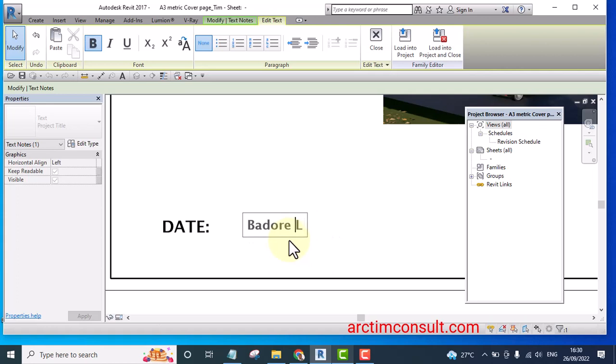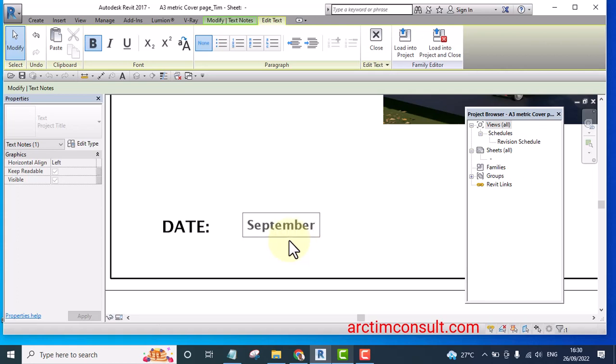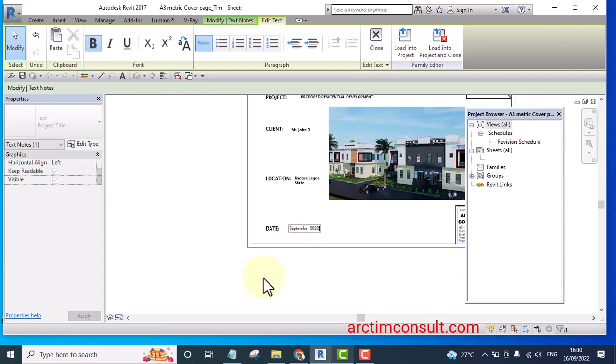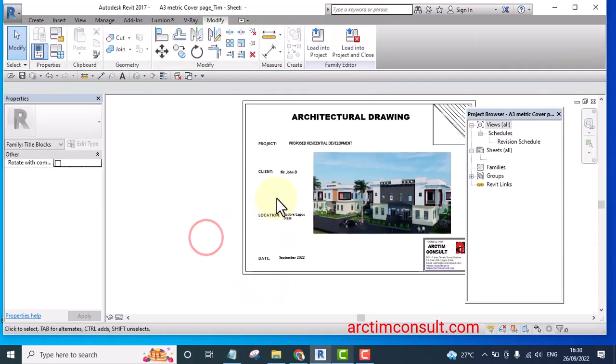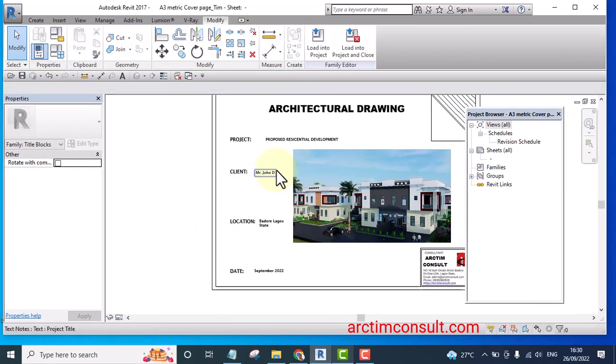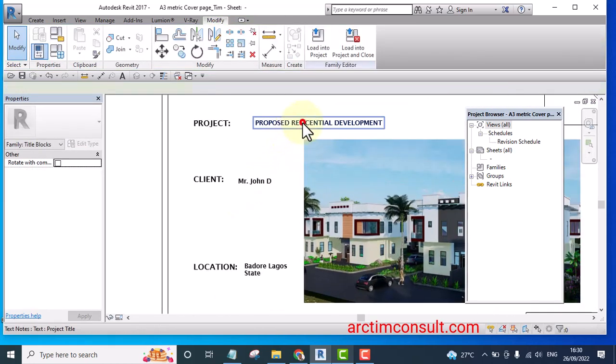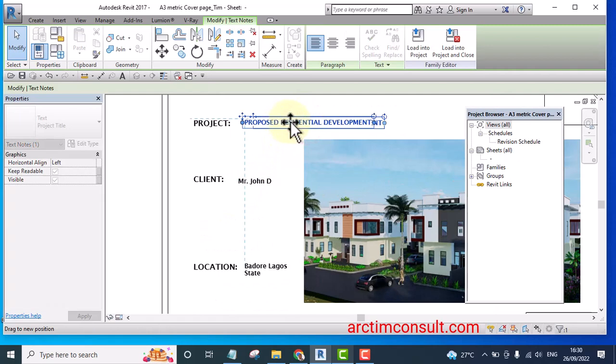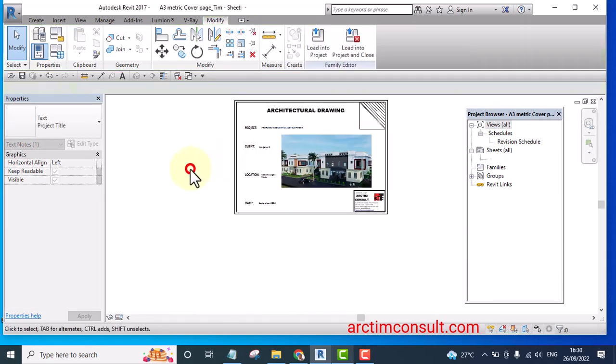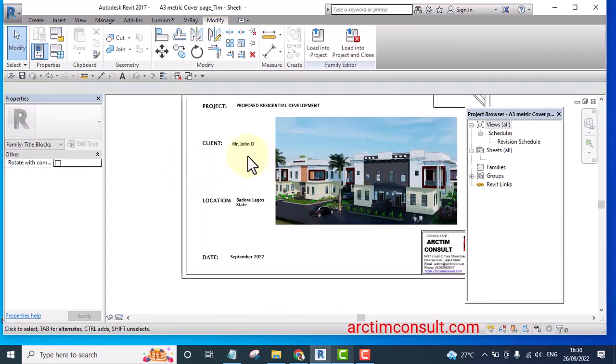And date, I can write. And let me move this one closer so that it can be on the same line.